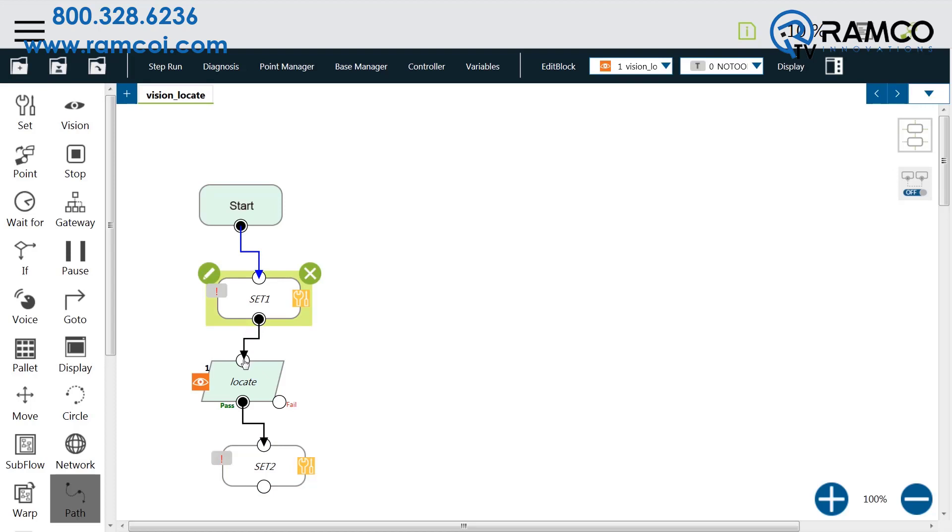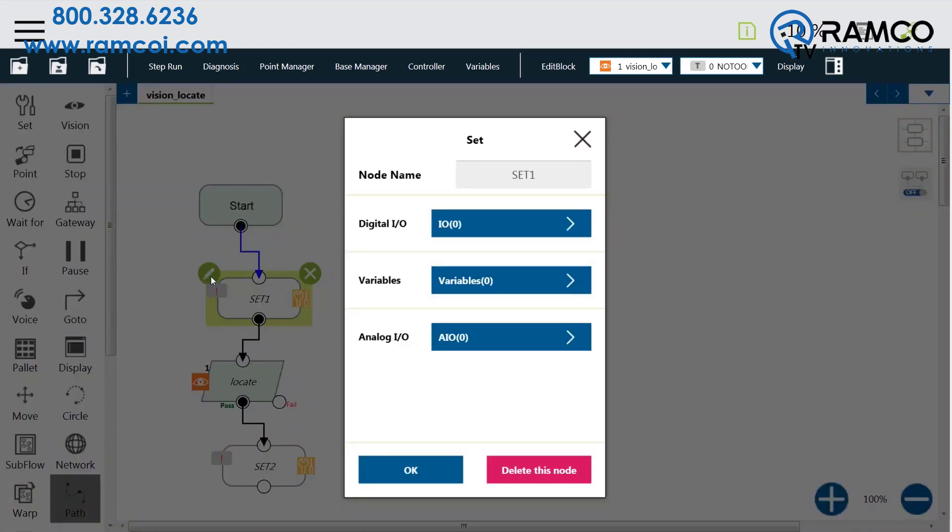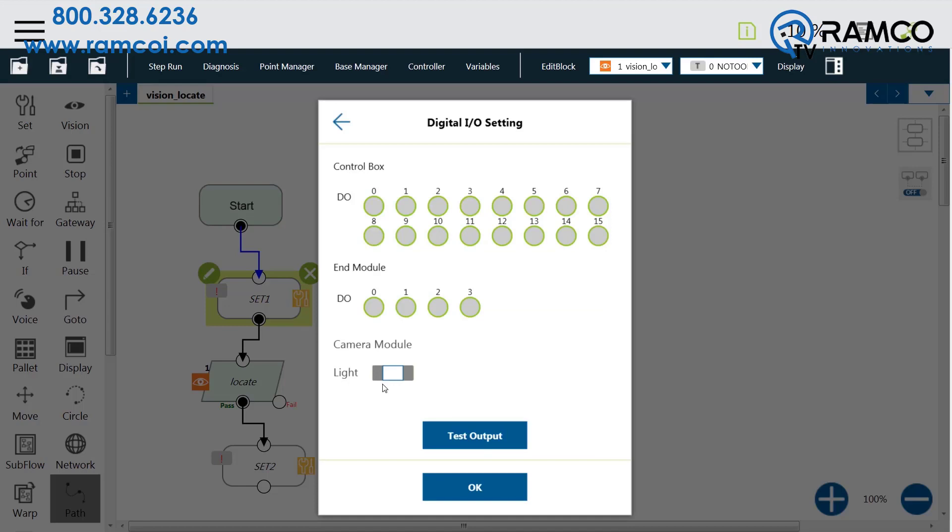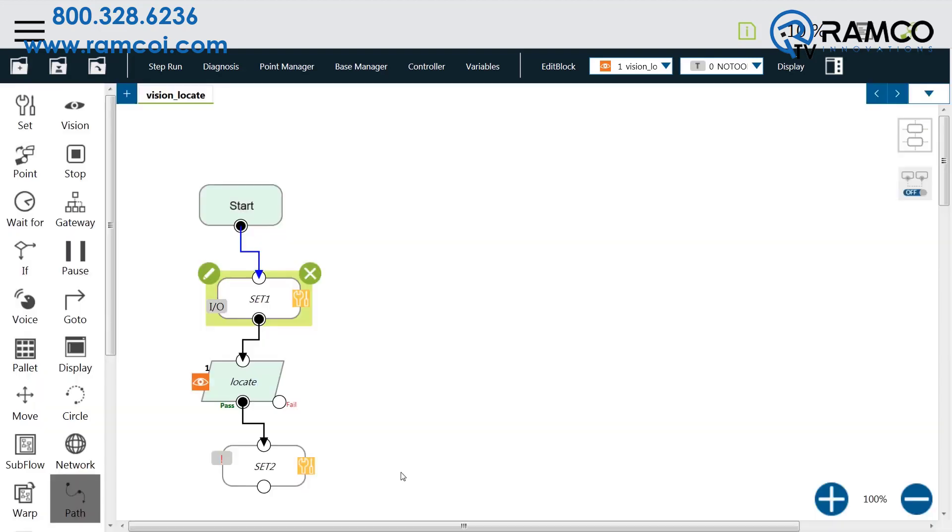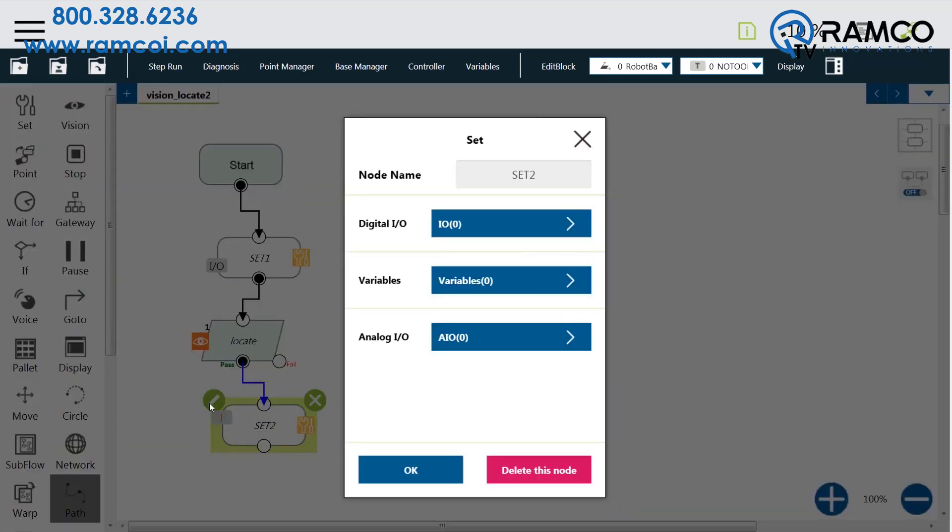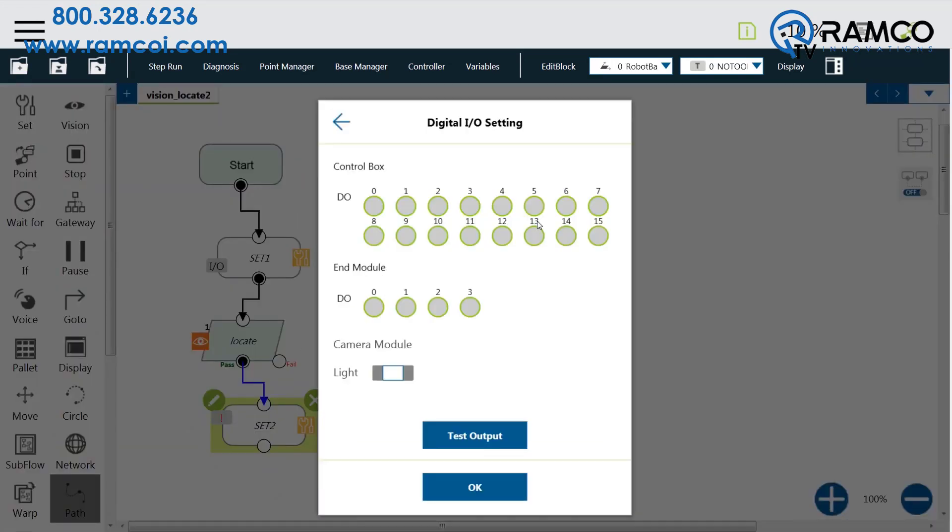To turn on the light, click on Set 1 and under Digital I.O. and Light Module click till you see the check box. After we locate, the light can be turned off. For Set 2, click on Digital I.O. and click on Light Module till you see an X.